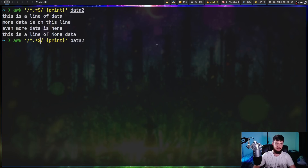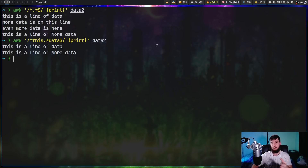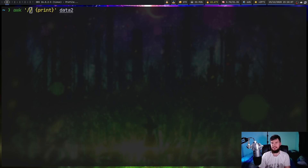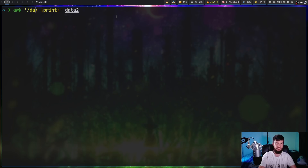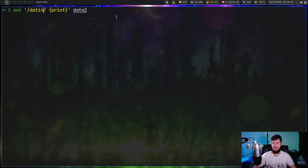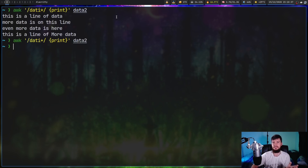One that's very similar to the asterisk is the plus. The asterisk repeats the previous symbol any number of times; the plus repeats it one or more times. A good way to compare: if we search for 'DATI*', we can get rid of the I and all lines are returned. But with 'DATI+', there has to be at least one I with the letters DAT before it, so that returns nothing in this data set.